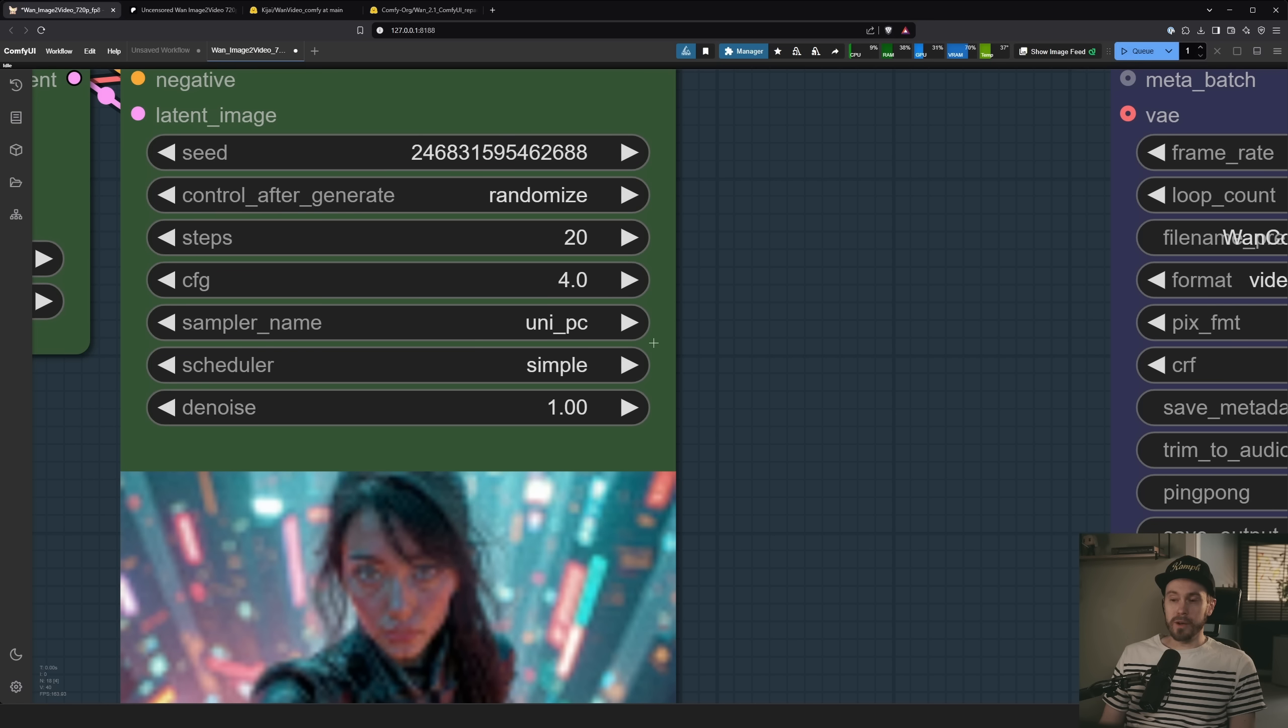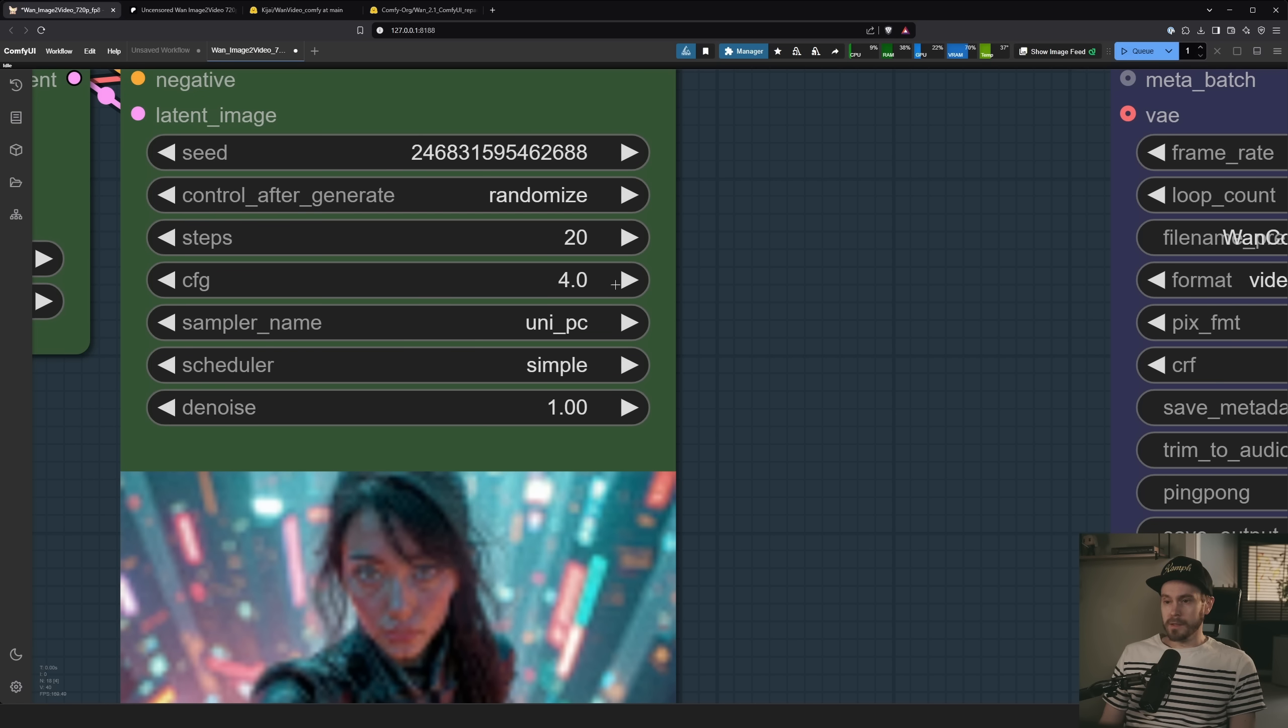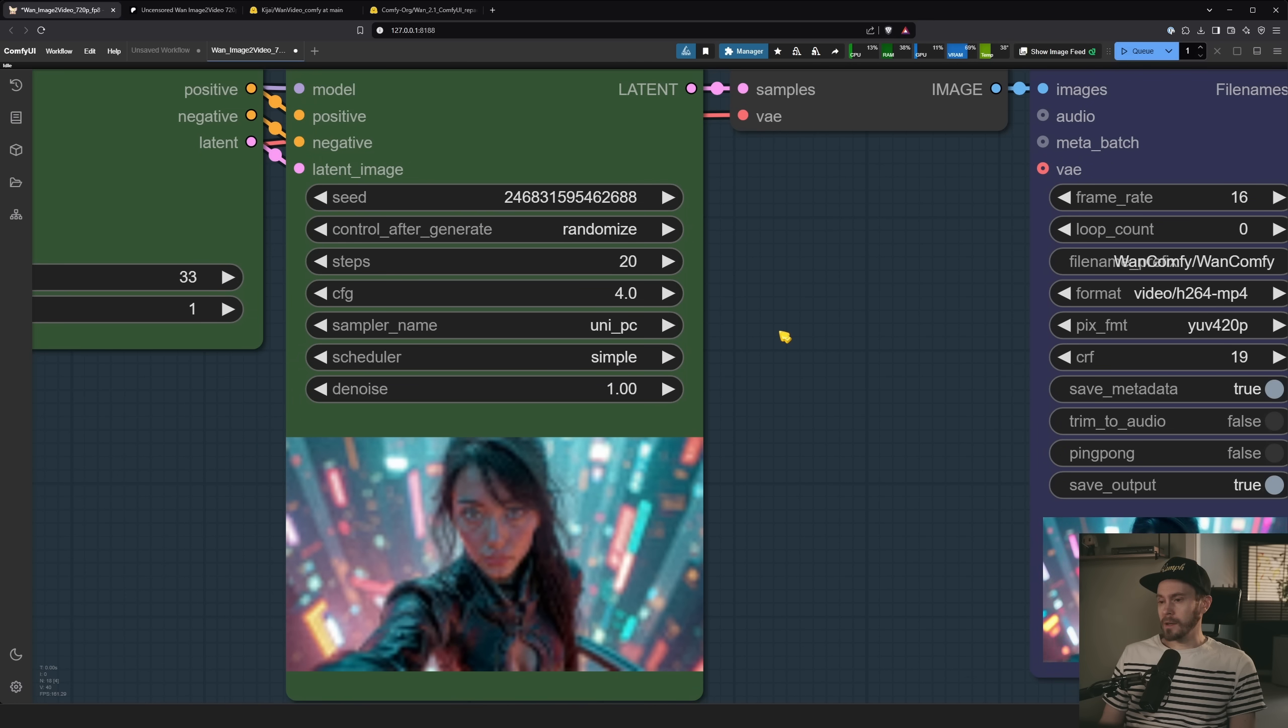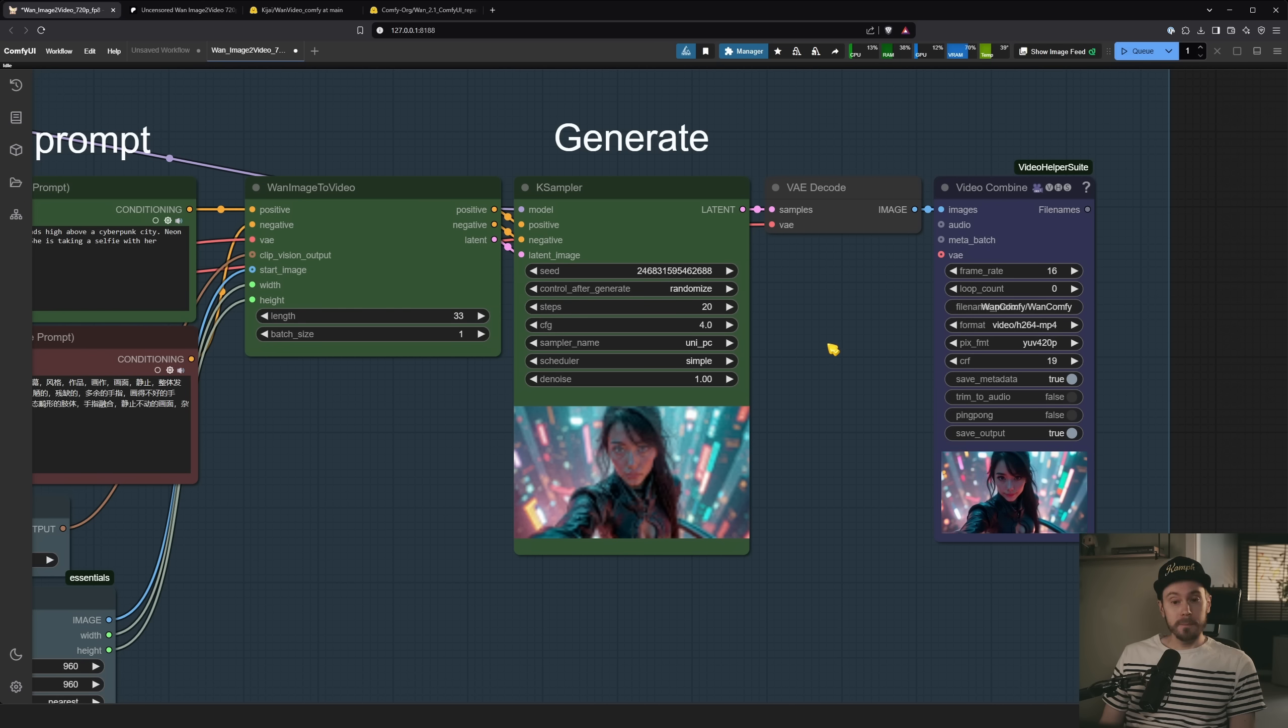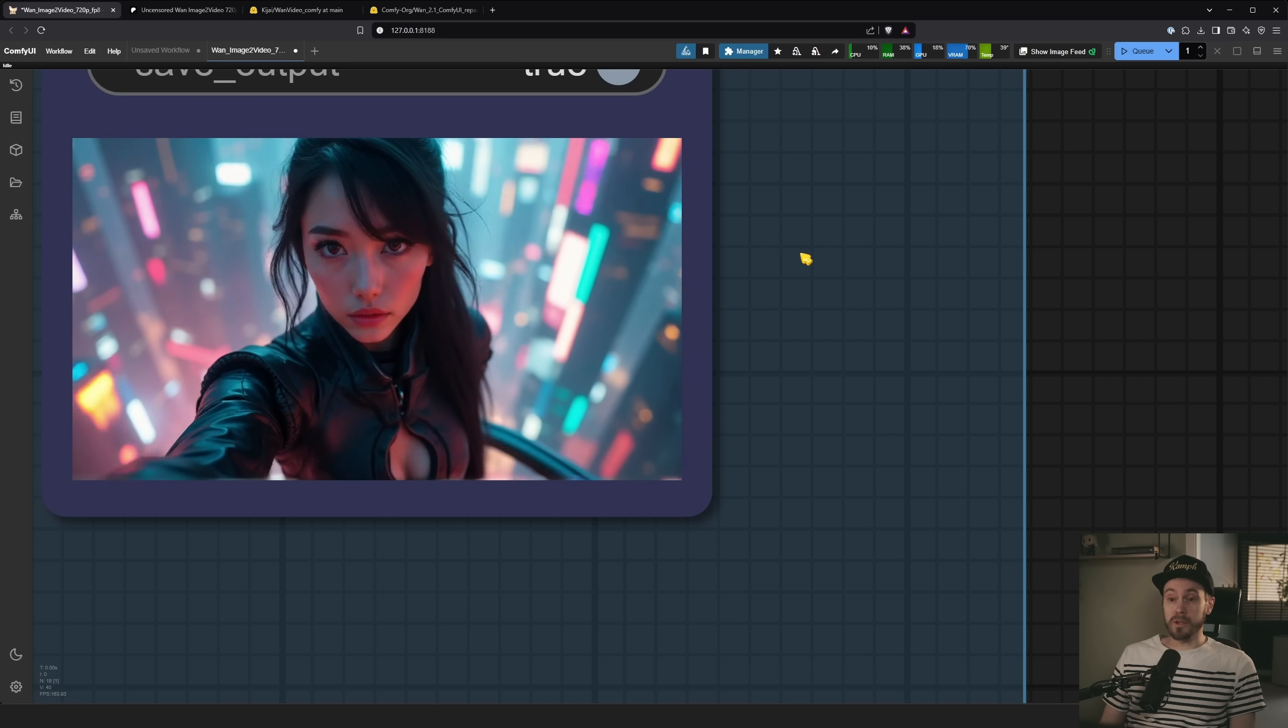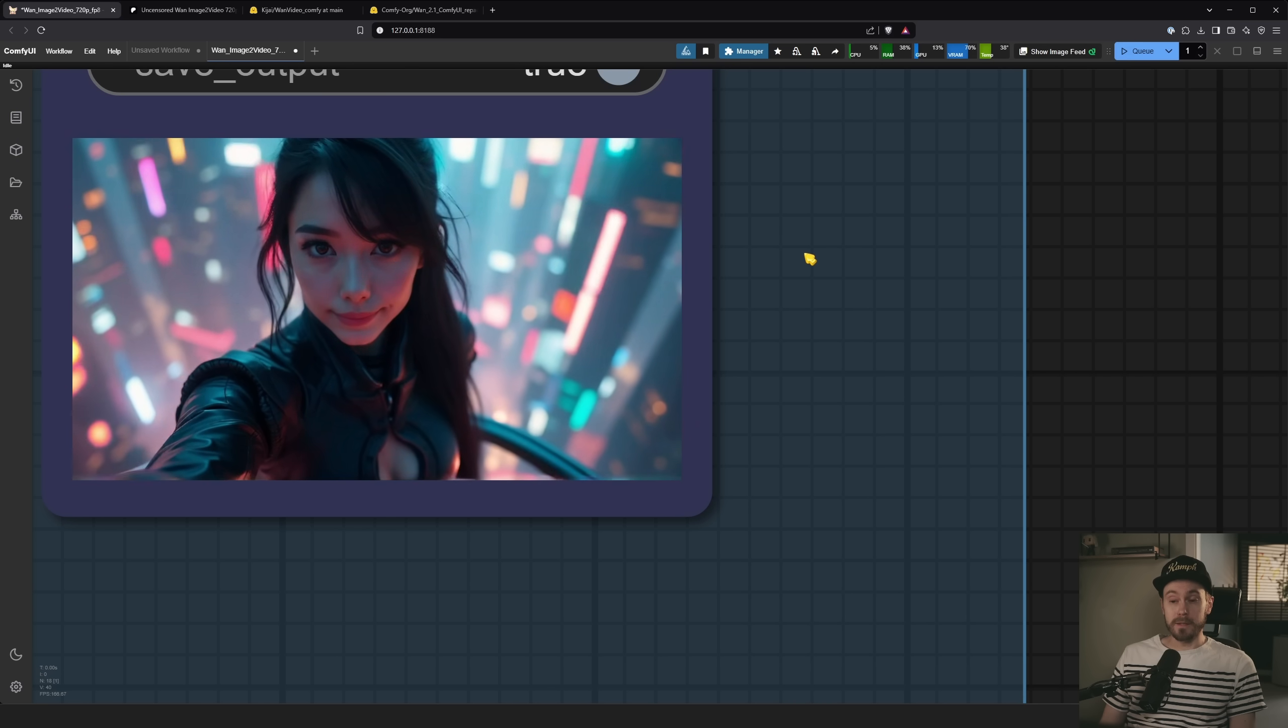We're currently running UniPC. Feel free to test samplers if you want to. CFG 4 works well for image to video. Feel free to play with this. If you're using text to video, I think 6 was the default. And, well, you press generate and you get a beautiful generation, right?